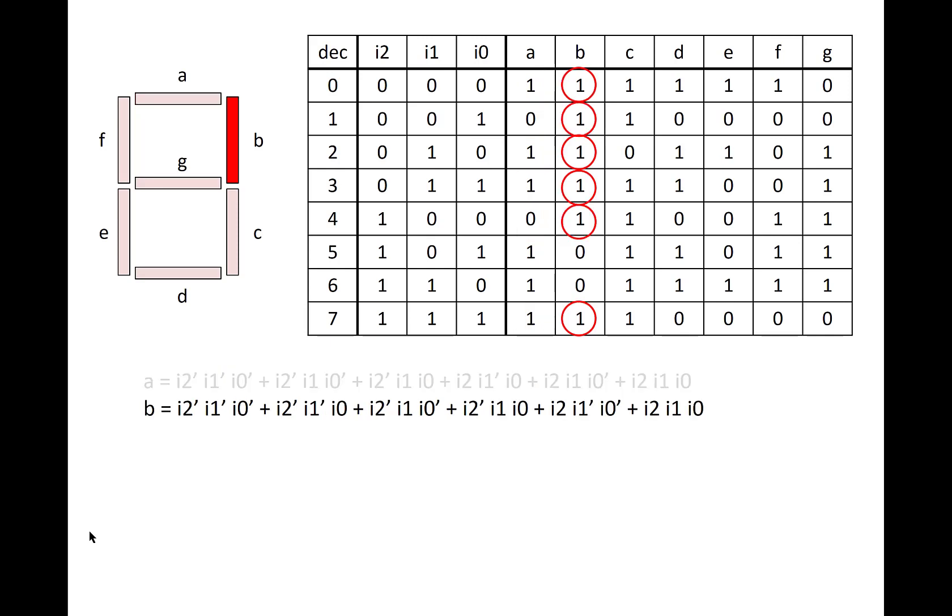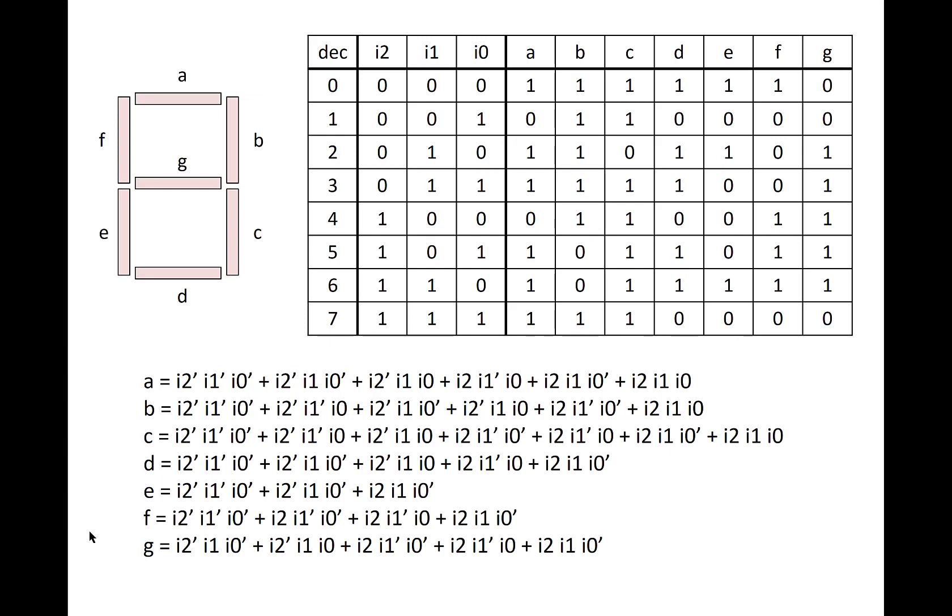We can do the same thing for segment B, going down the column, finding where all of the ones are, and putting in a product term for that. And then we finish the rest of the table, which gives us the equations for each of the segments. And now we have all of the information that we need to complete the circuit design.